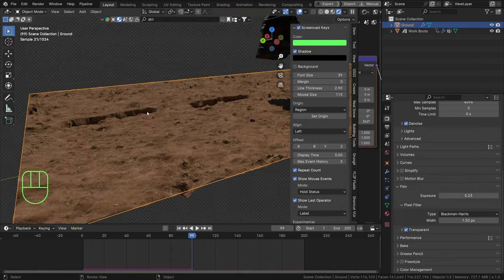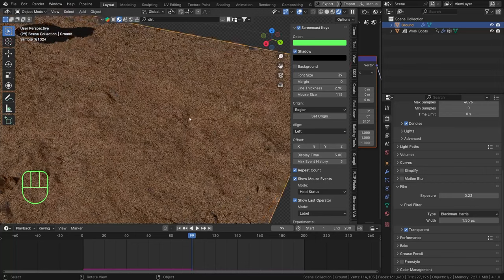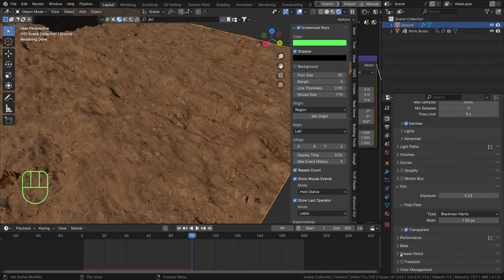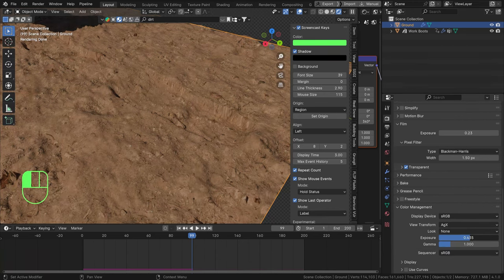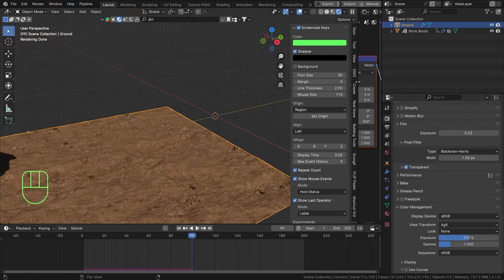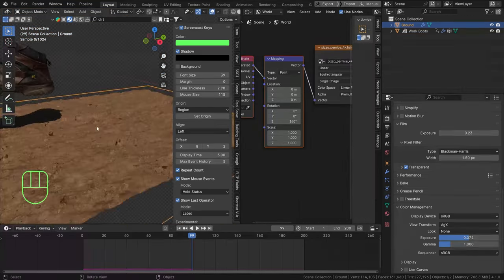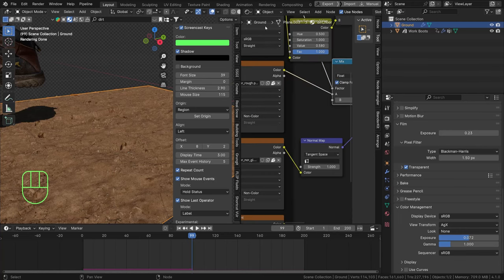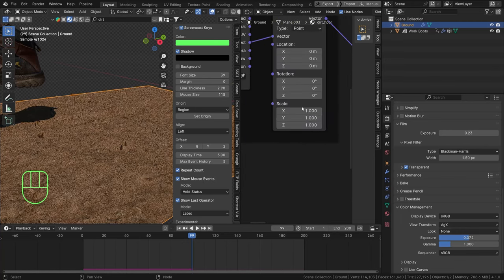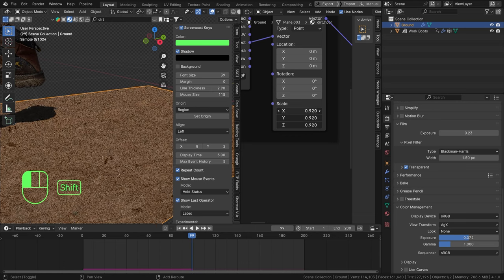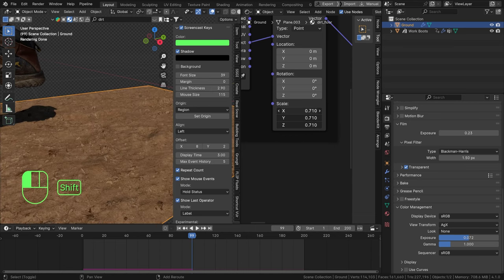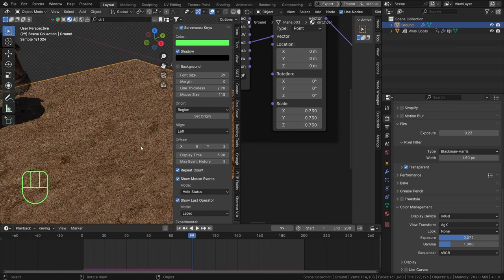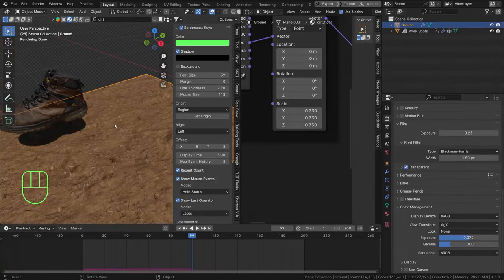If your scene is too dark or too high exposure, go to the Render tab at the bottom to Color Management and lower or increase your exposure depending on how you like it. If your ground texture is too small, go to the object's shader on the left and increase or decrease the scale so it matches better with the size of a shoe - something like that.